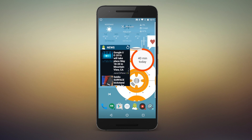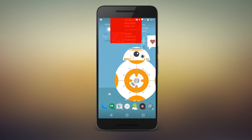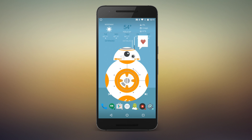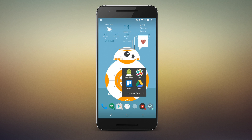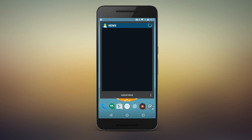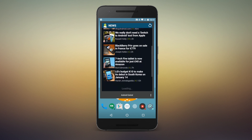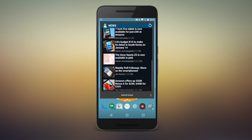Building themes often means either finding a way to work around widgets you can't customize, or getting rid of a widget you need for the sake of consistency. However, Action Launcher wants you to have your cake and eat it too. I'm Ara from Android Central and this is Action Launcher.